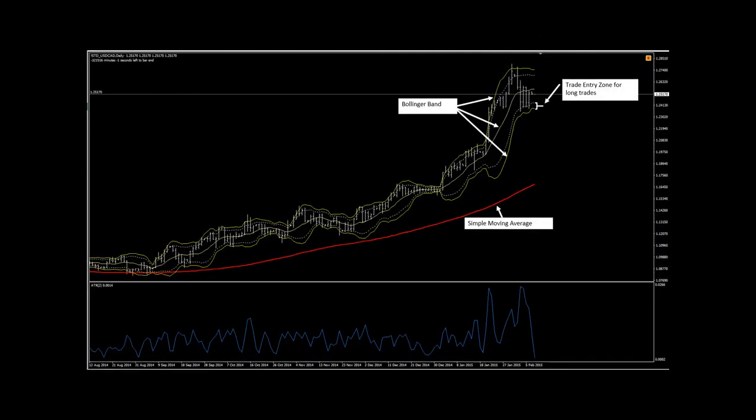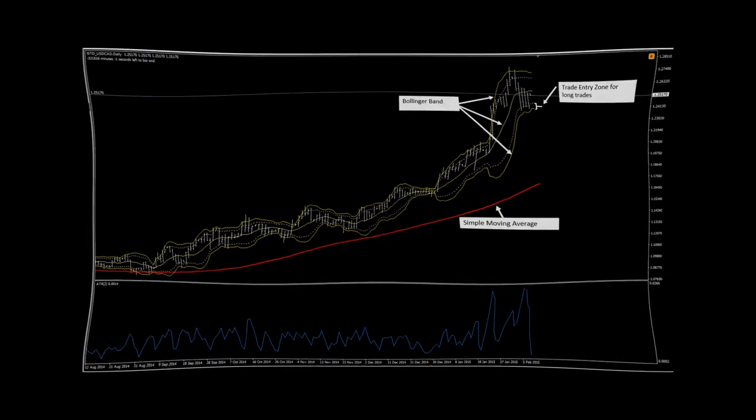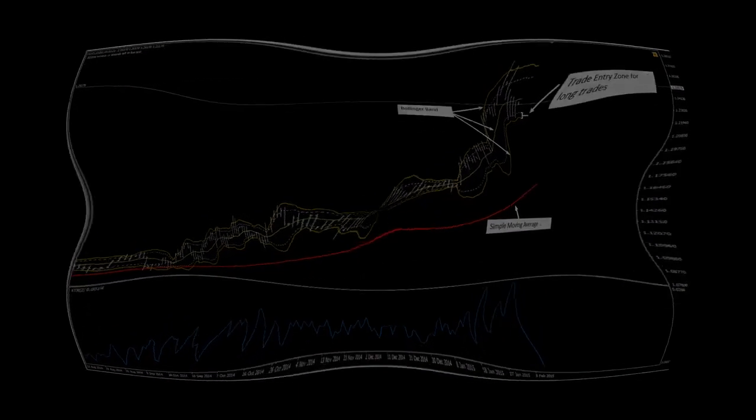In conjunction with our use of the Bollinger band, we define trade entry zones within the plotted Bollinger band to determine when we consider price to be reaching overbought or oversold condition.